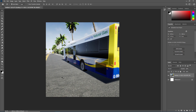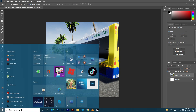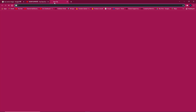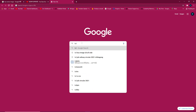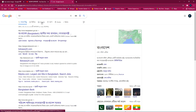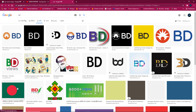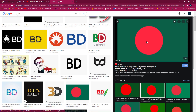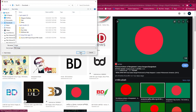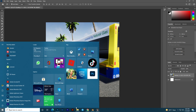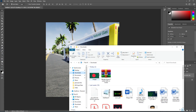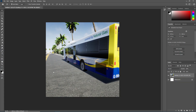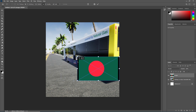You can add logos and other elements if you want. I'll add the Bangladesh flag because this game is for Bangladesh, so it will look more natural. Simply save the file wherever you want. Adding it is optional — you can skip this step if you prefer.